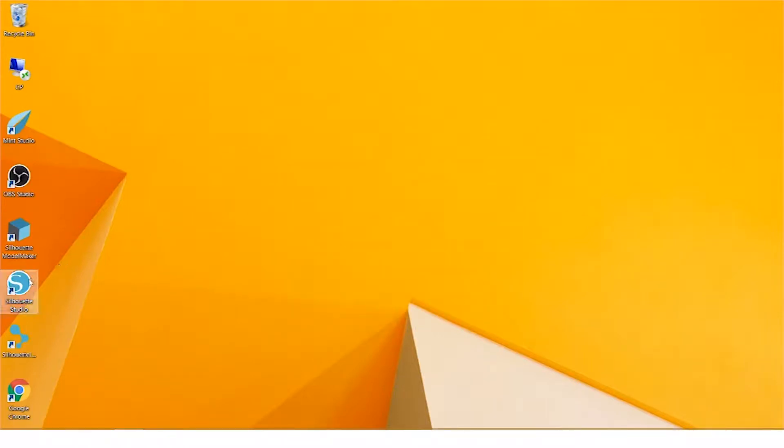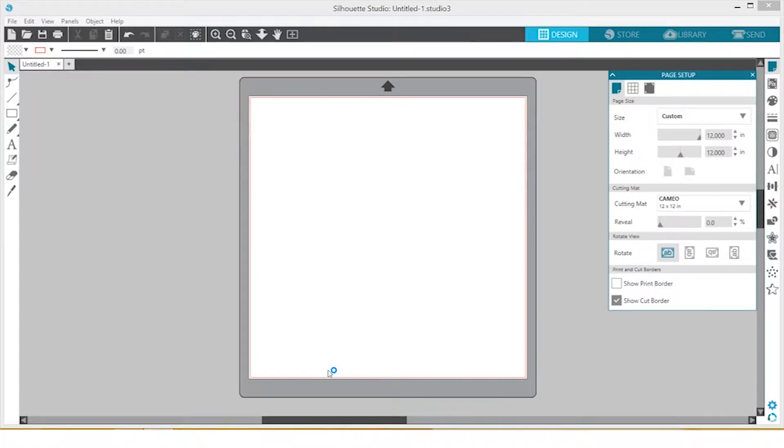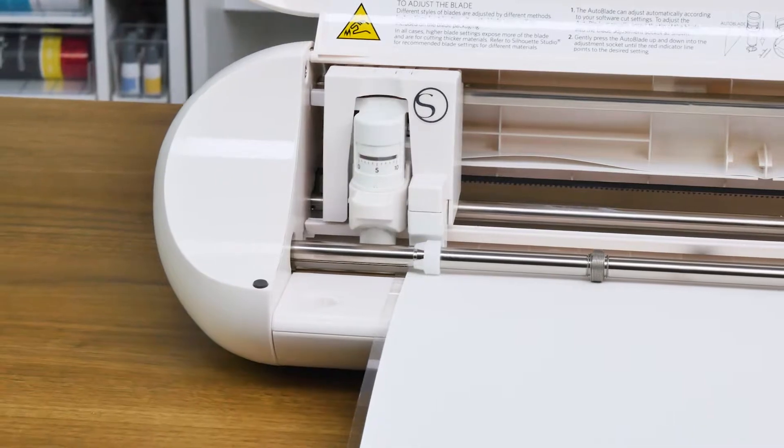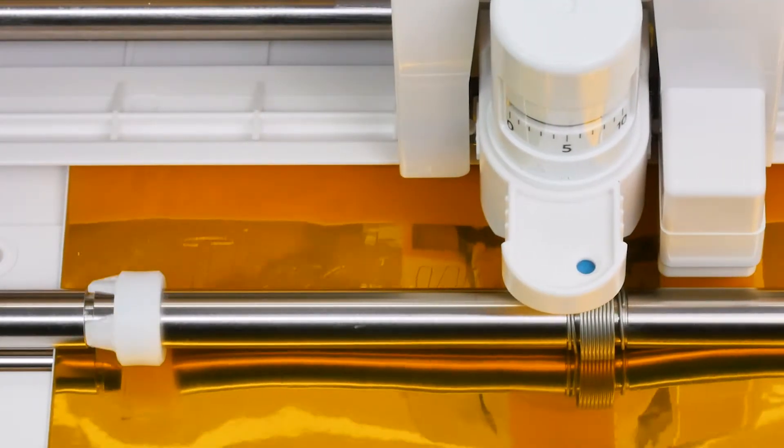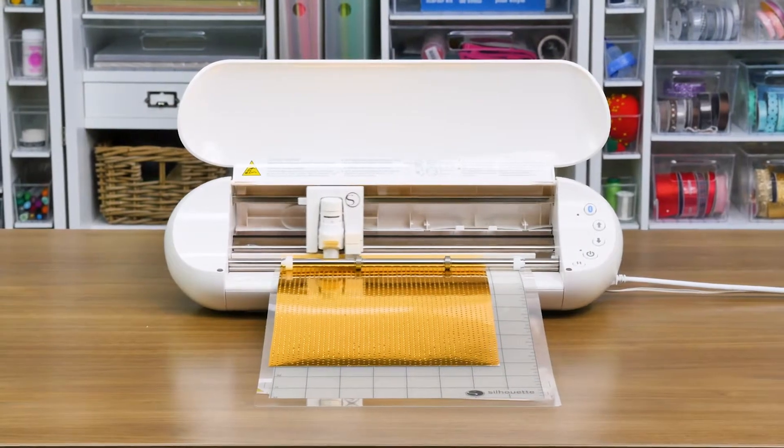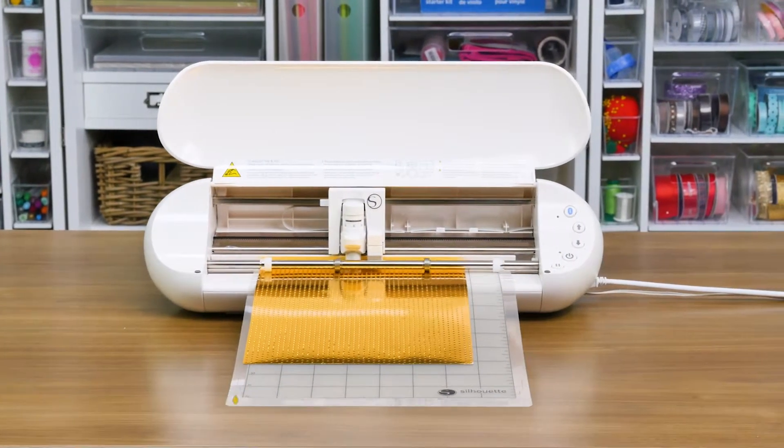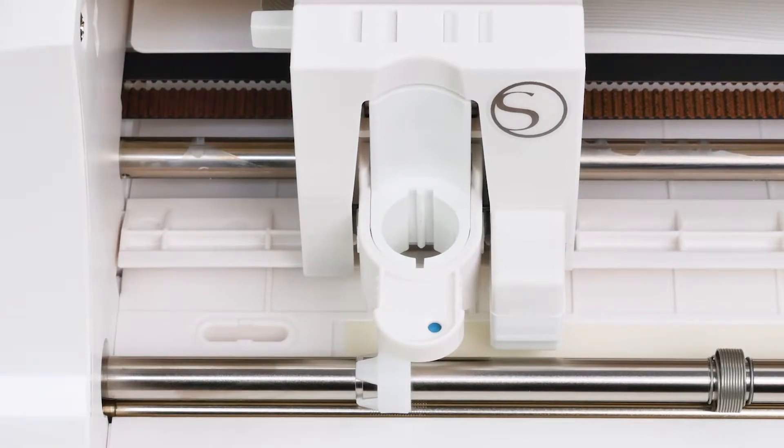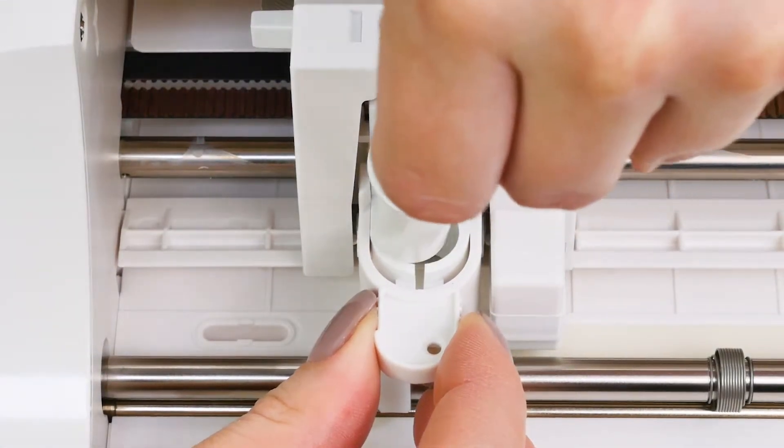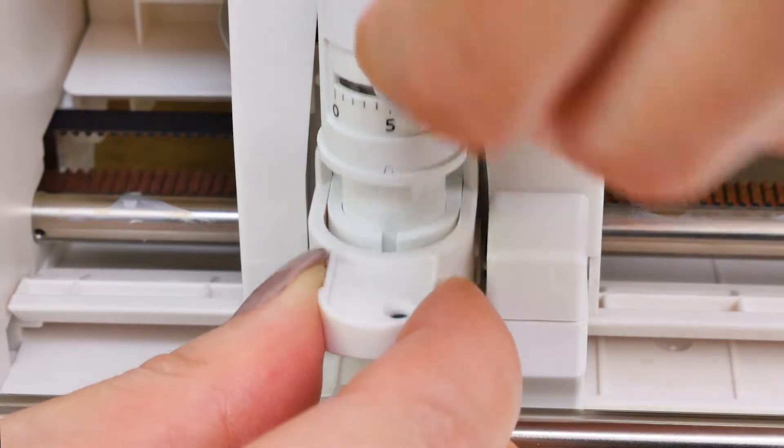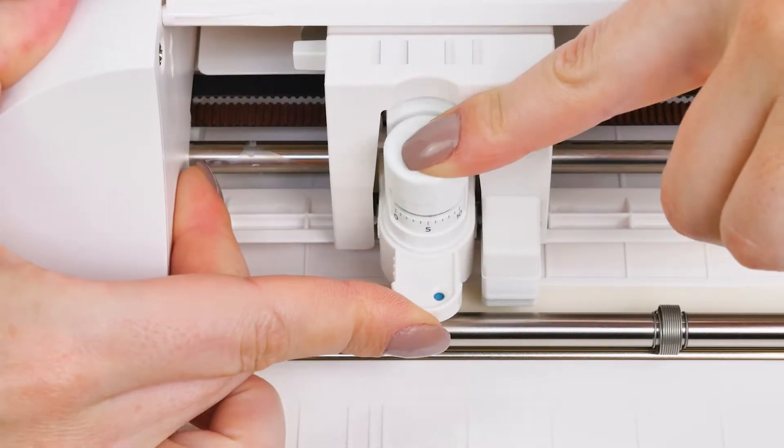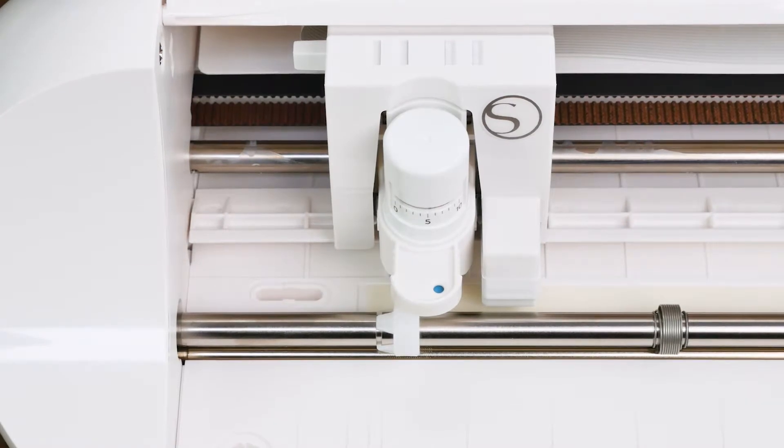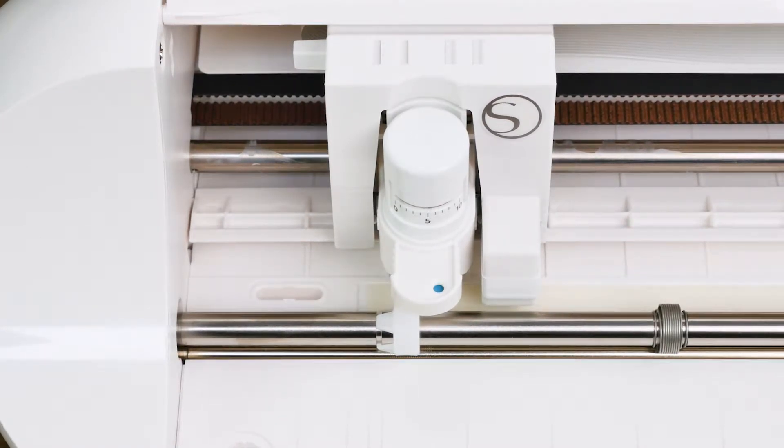Now that the Silhouette Studio software is installed, it's time to set up the machine. Start by loading the auto-blade. The auto-blade will automatically set itself to the proper setting for each job based off your material selection in the software, so all we need to do is load it into the machine. To do this, unlock the blade carriage by pulling the lock lever out. Insert the auto-blade, and while pressing the blade down, lock the blade carriage into place by pressing it forward. This will ensure the blade is properly fastened while your machine is cutting.